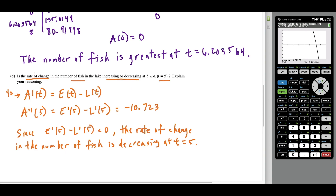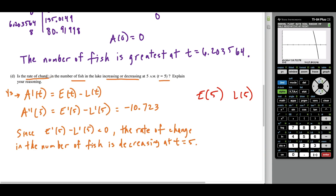Before closing, note: if the question had simply asked whether the number of fish is increasing or decreasing, you would compare E of five and L of five directly. If fish enter faster than they leave, the count goes up; if they leave faster, it goes down. The phrase 'rate of change' changes the whole approach, and that's likely where the question tries to trip people up.